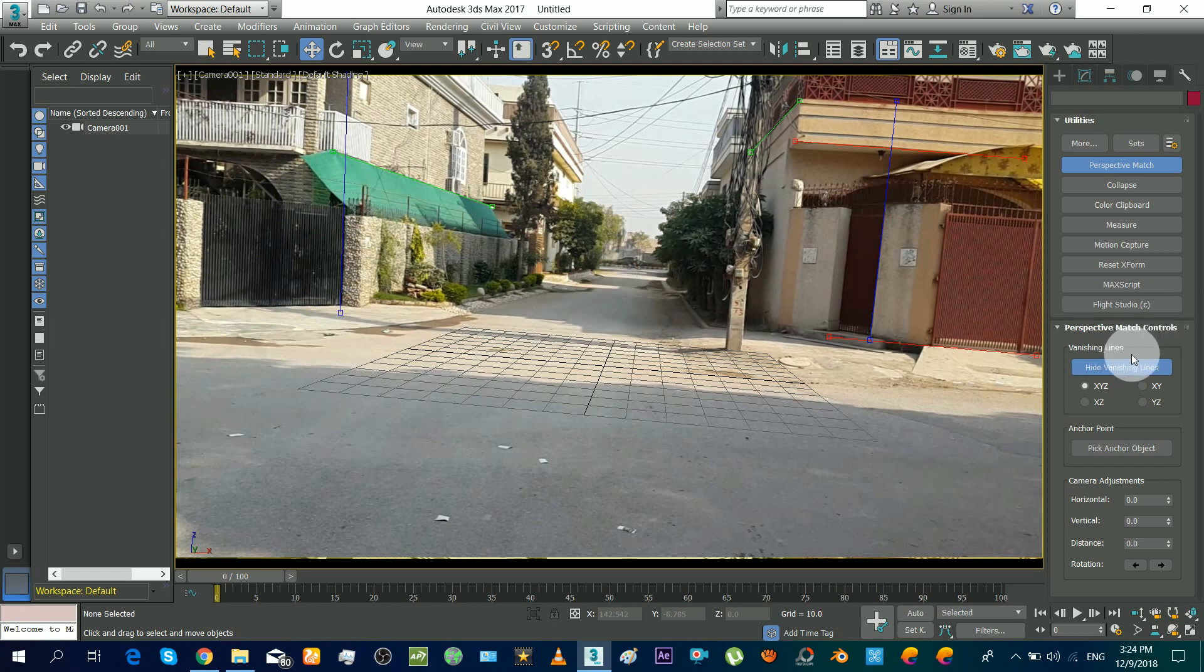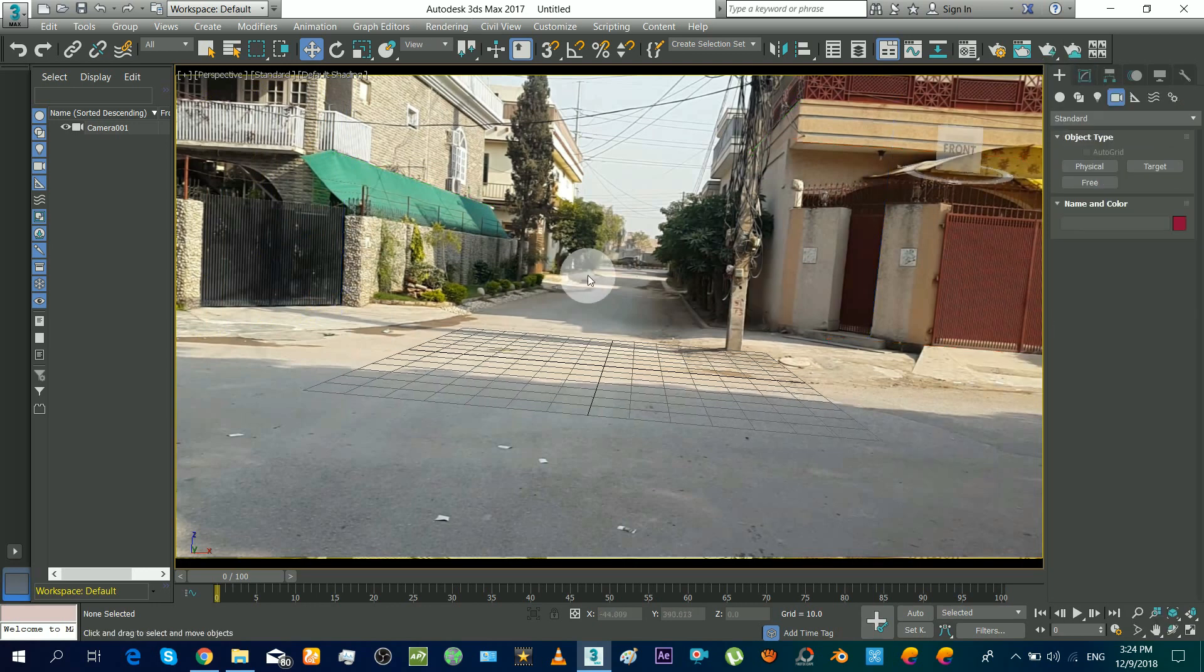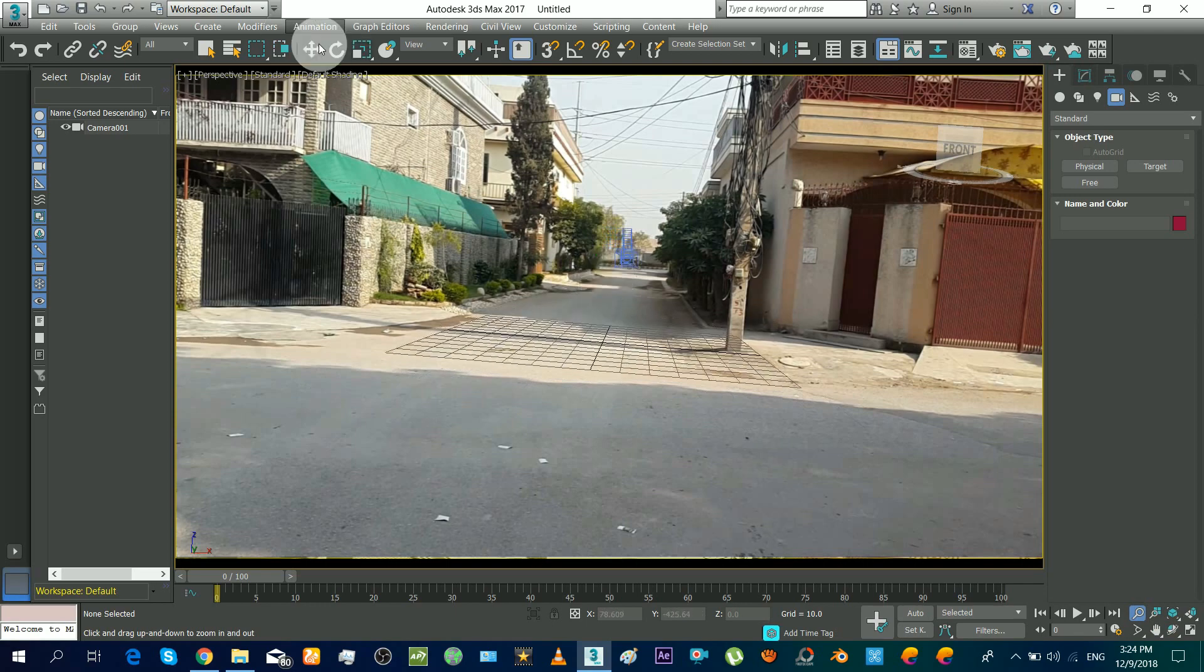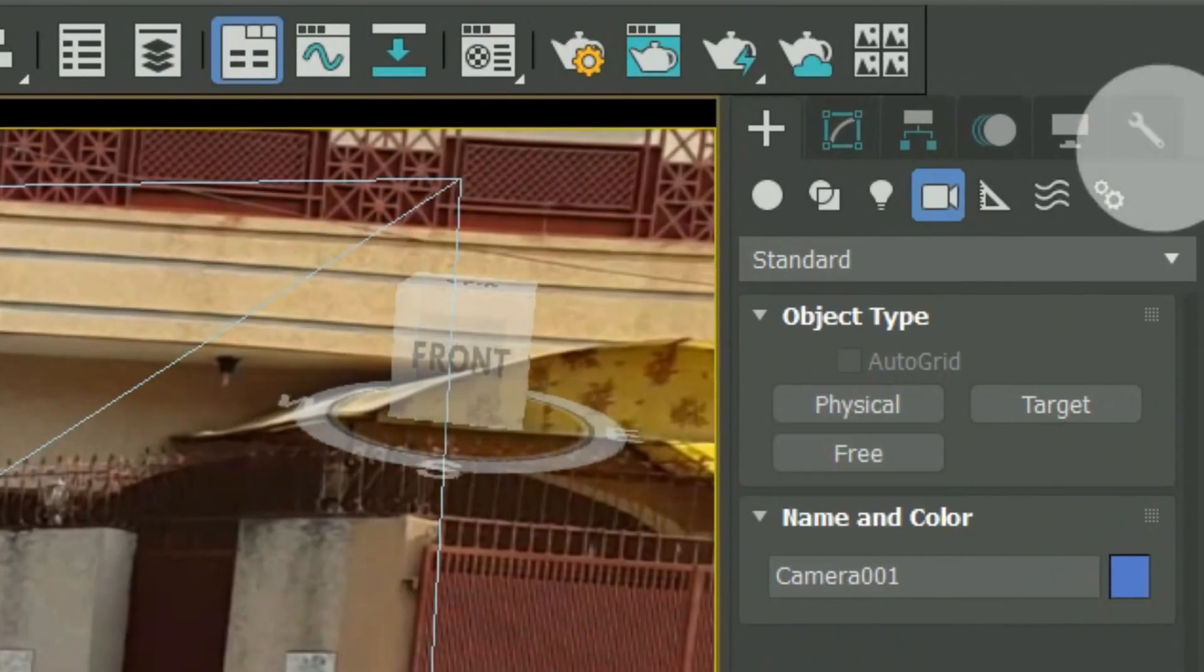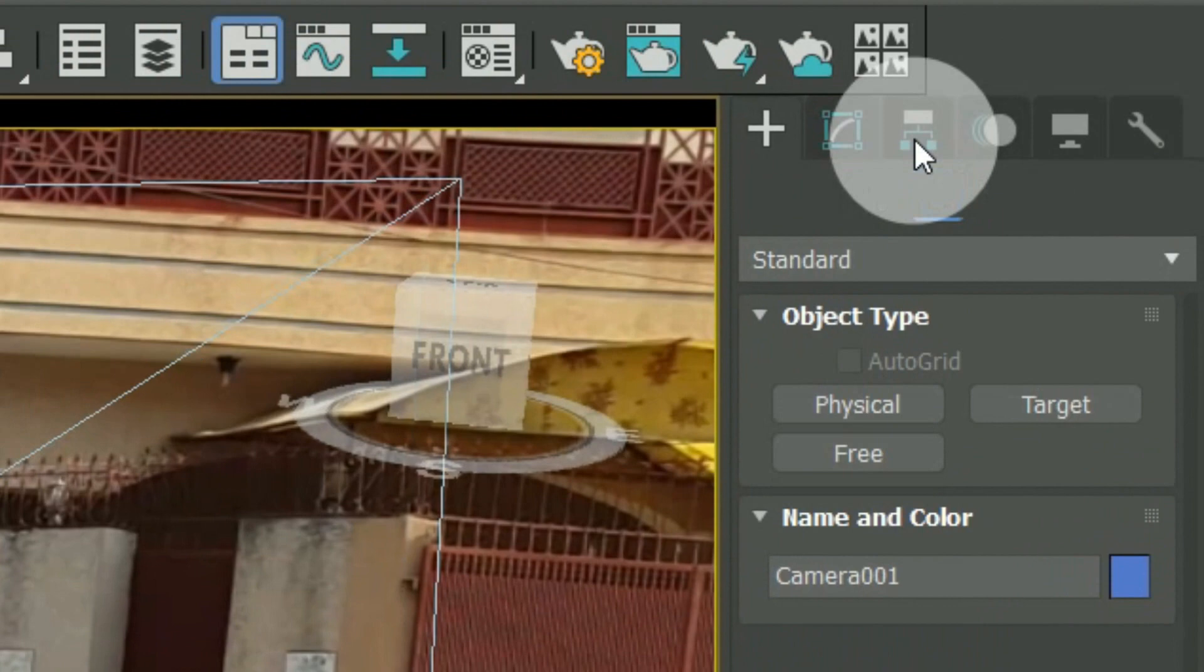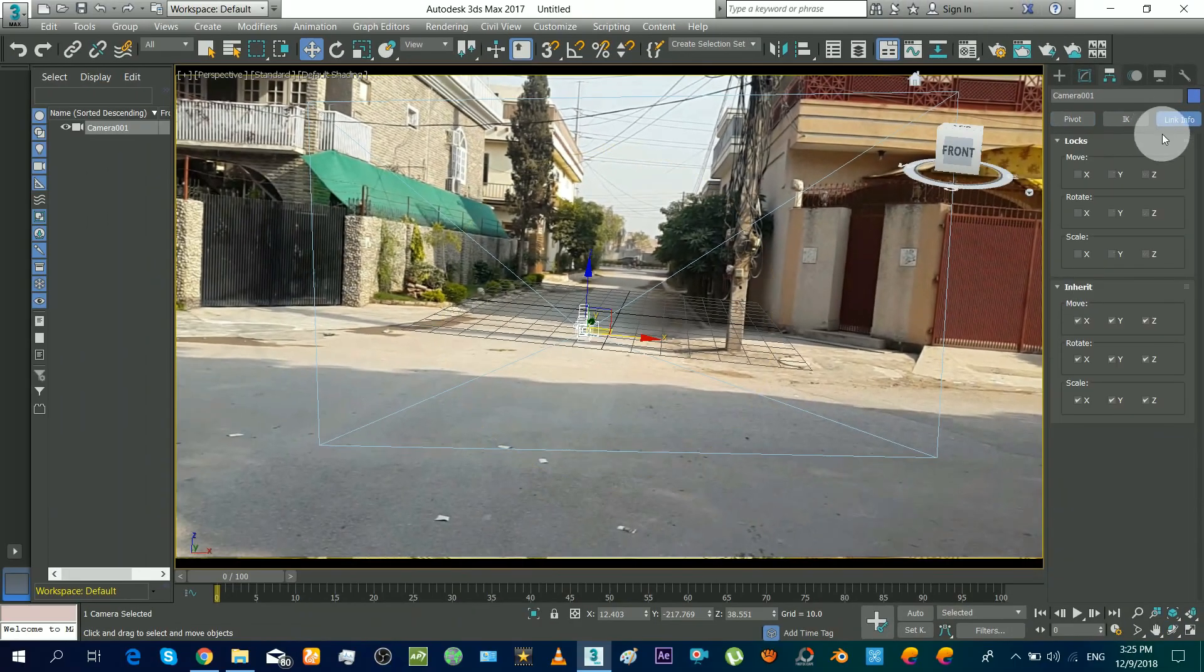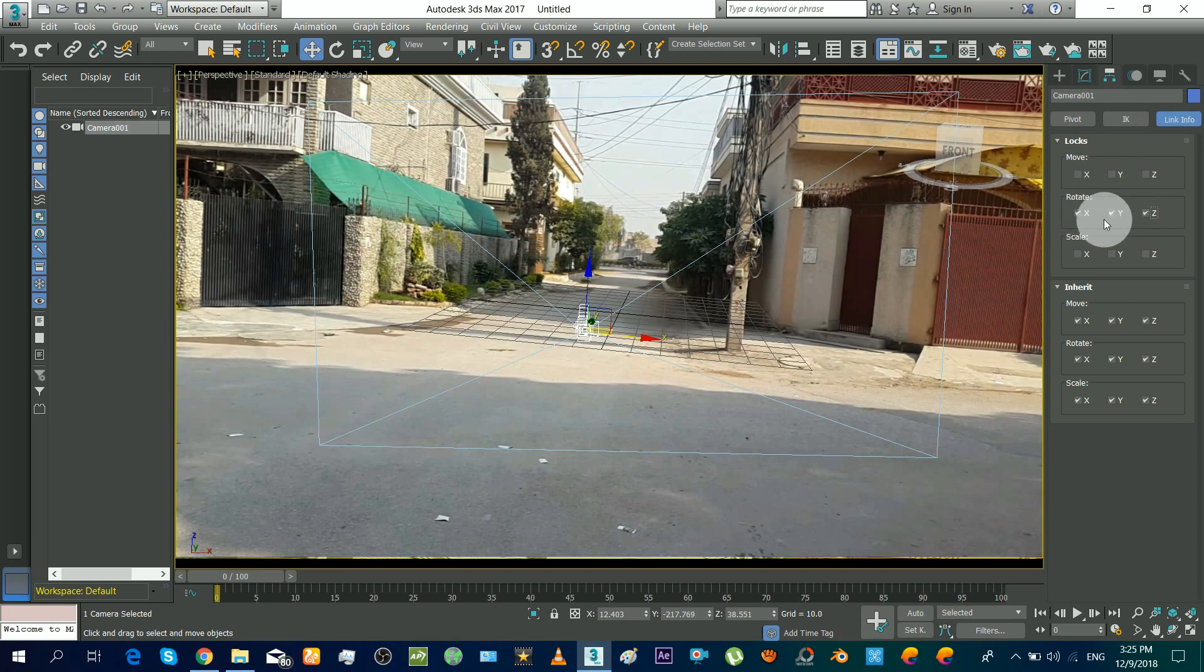Now hide these lines and it's done. Now make sure to not rotate or change properties of this camera. For that, go to there and lock its rotation parameters so it will not rotate even if you try to rotate it.